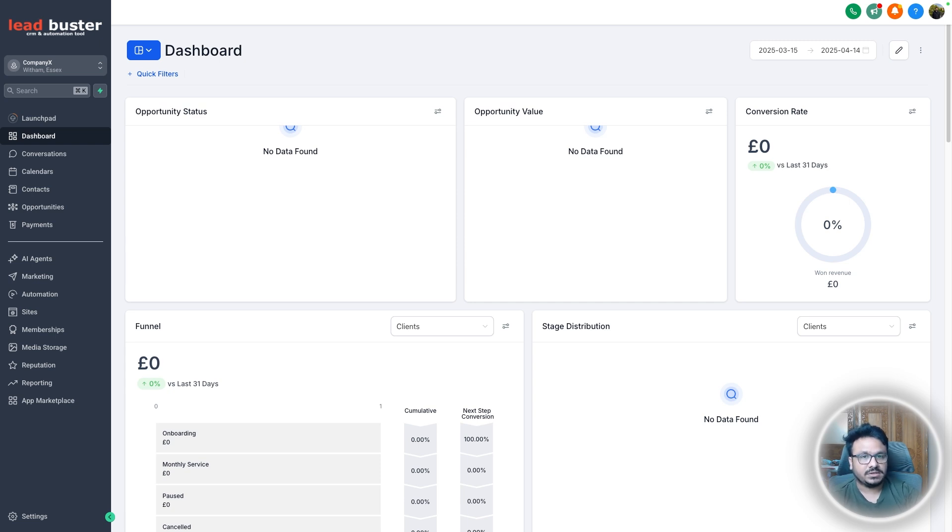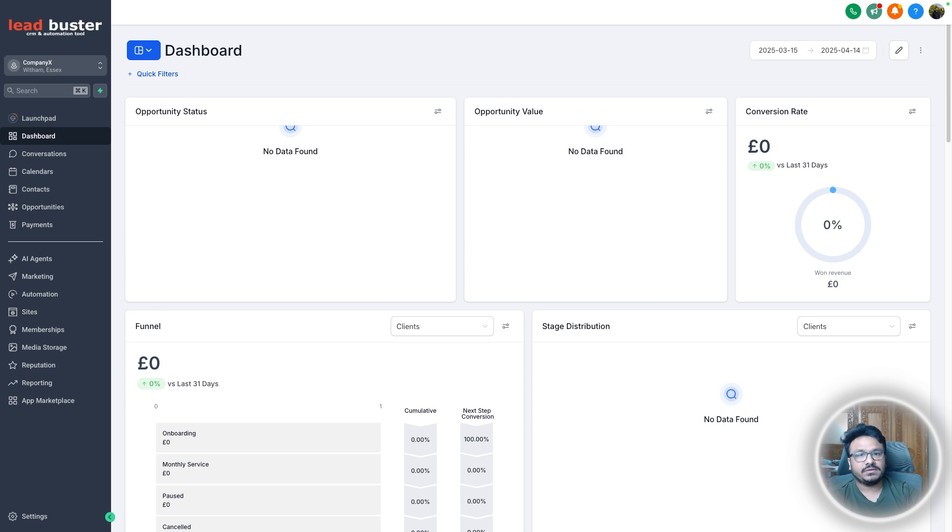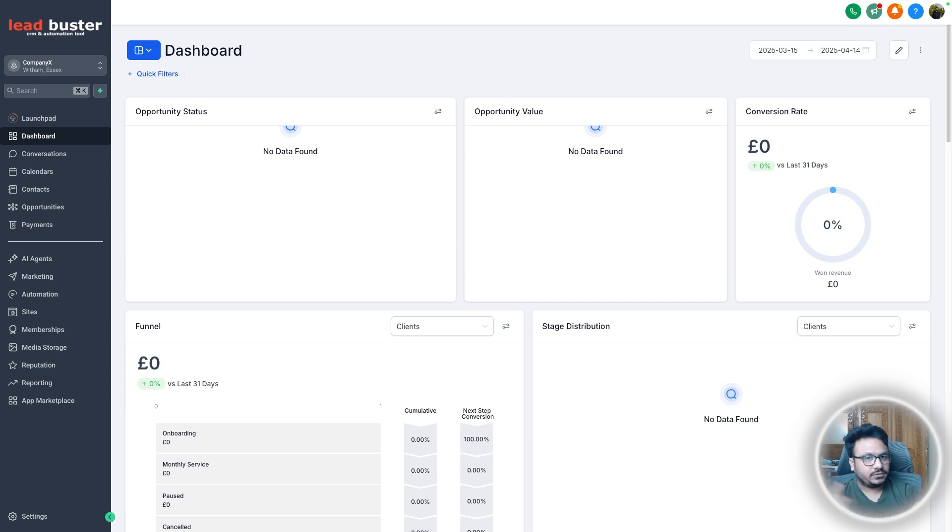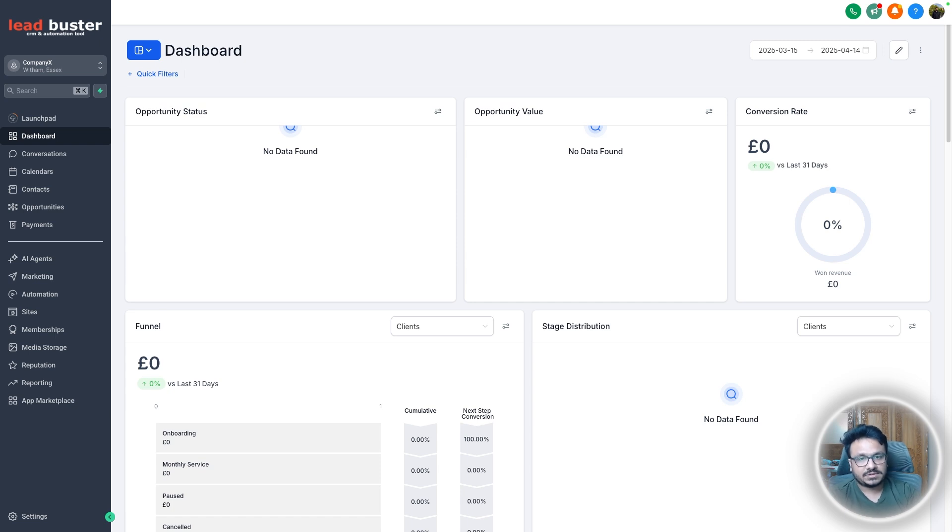We install that on the landing page, we install a base code, we install an event code on the thank you page and stuff. So that's the traditional way of doing conversion tracking. What if we don't want to do that from the browser side? We need to then install offline conversion tracking, right? We need to set that up.